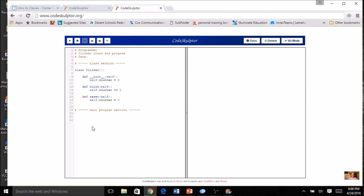Let's get into our main program. I'm going to create an instance of this class — I'll call it 'period_five' because I'm counting how many people come to my fifth period class. So 'period_five = Clicker()' — just like I did with the Finch with two parentheses. Now I can invoke a method: 'period_five.click()'. Let's say somebody comes in, then another, then another — I'll invoke click three times. Every time I want to do a click, I actually have to invoke the method.